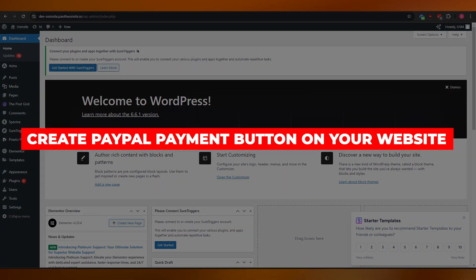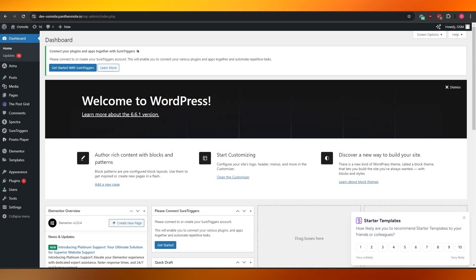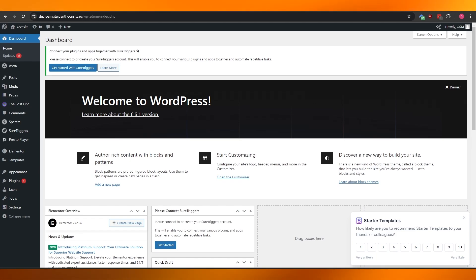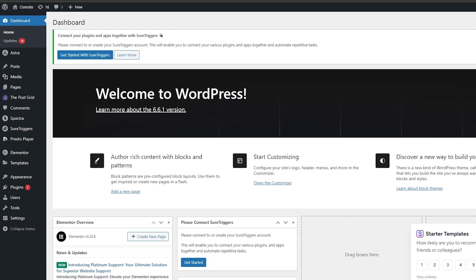How to create a PayPal payment button on your website. Hi guys, welcome back to another video. Today I'm going to be telling you how you can create a PayPal payment button for your website. So let's jump into the video. As you can see, I'm on my WordPress dashboard and we are going to use this website to create our PayPal payment button.